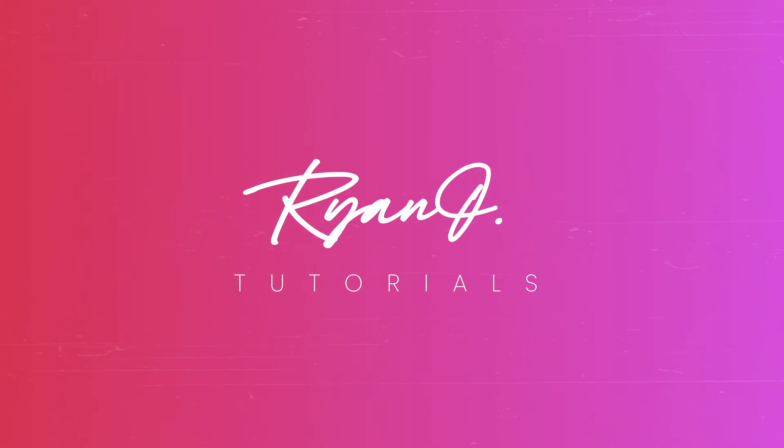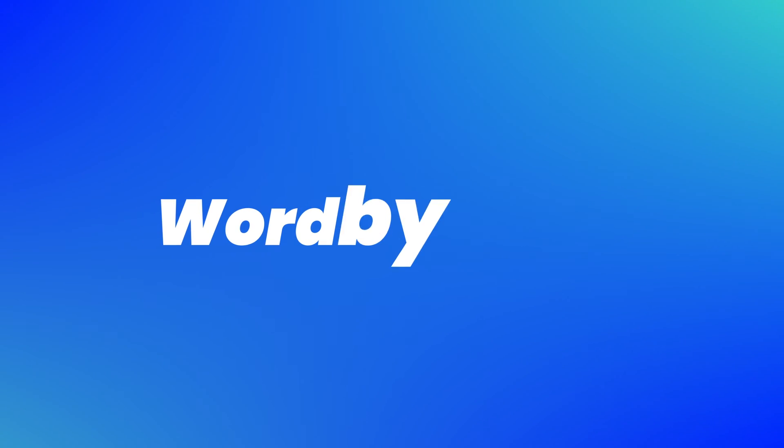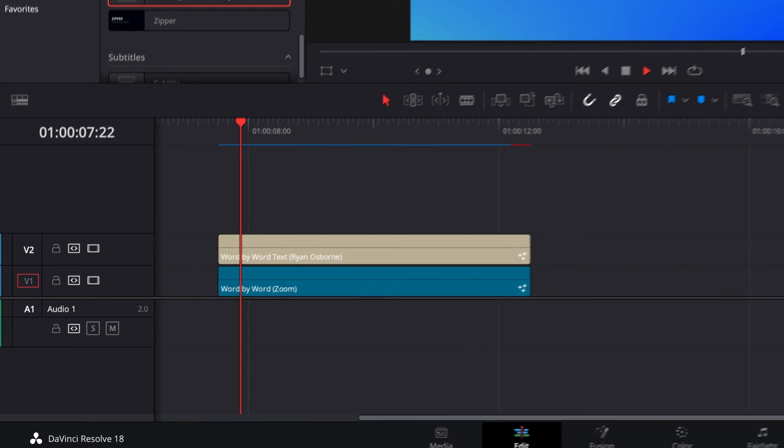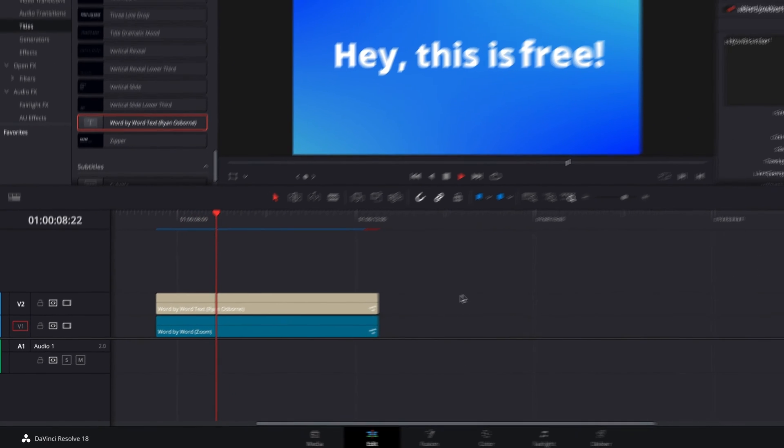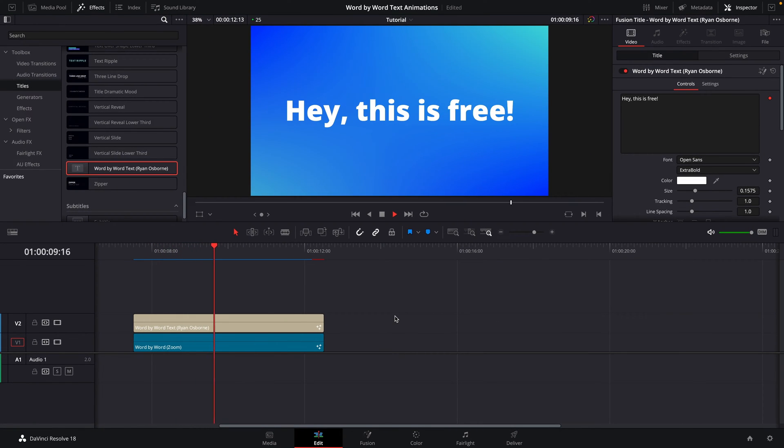This first technique is going to be a scale-in animation for each word. So each word zooms in one after the other, like this. Now we are going to use the Fusion tab to achieve both of these effects, but if that's a little bit outside your comfort zone, don't disappear just yet because I've also got something later in the video that could be used in the edit page too.